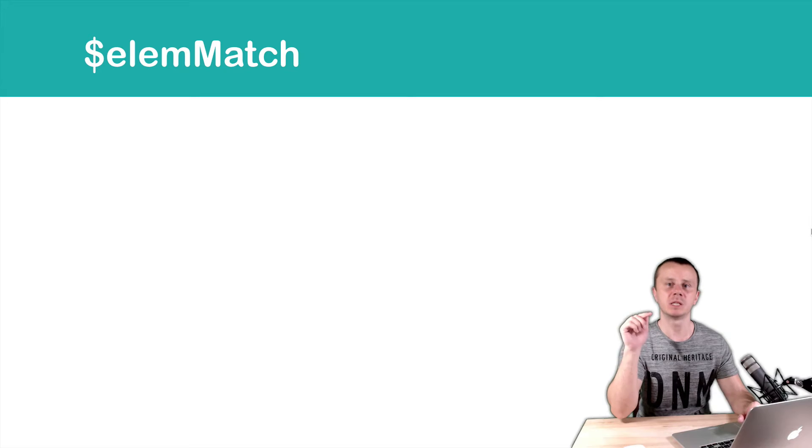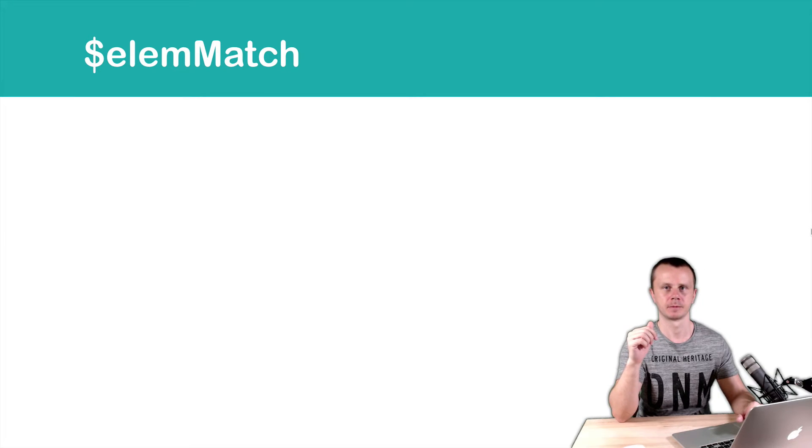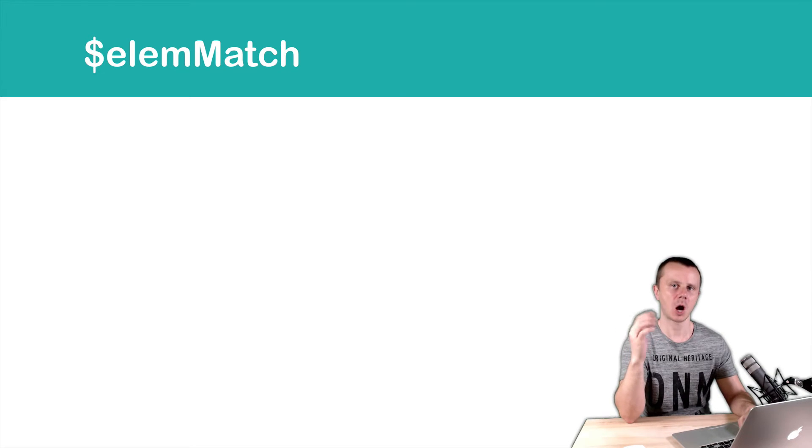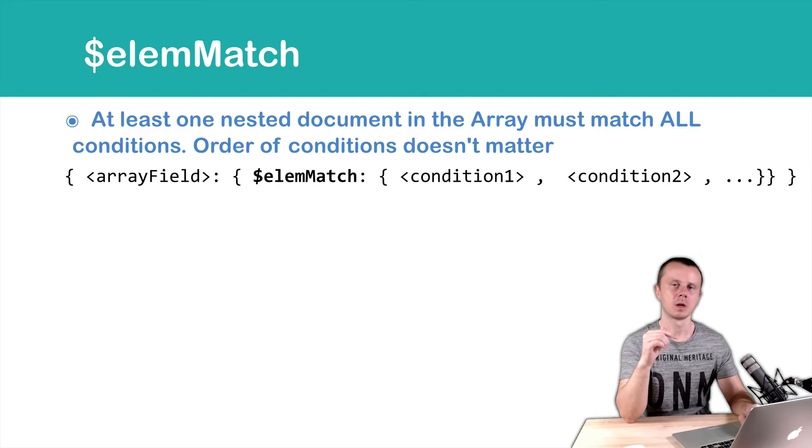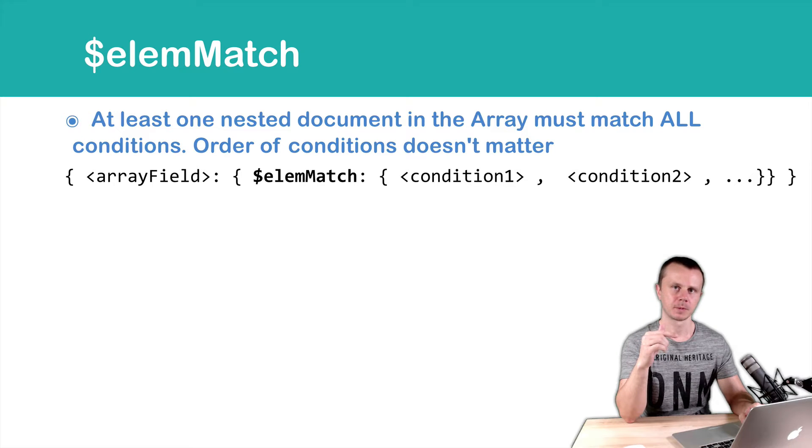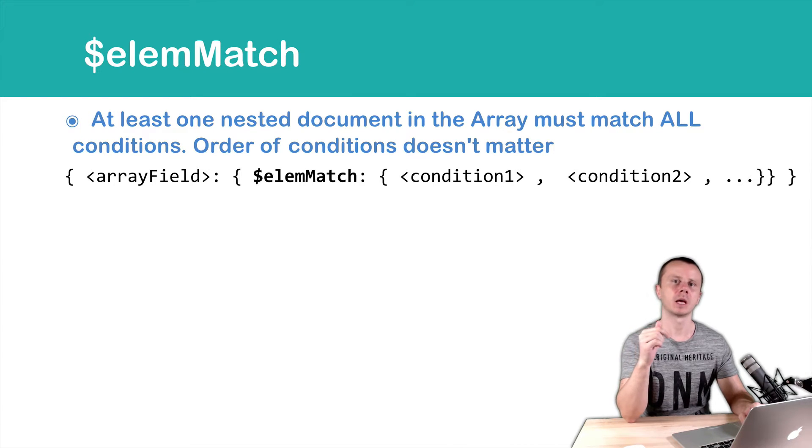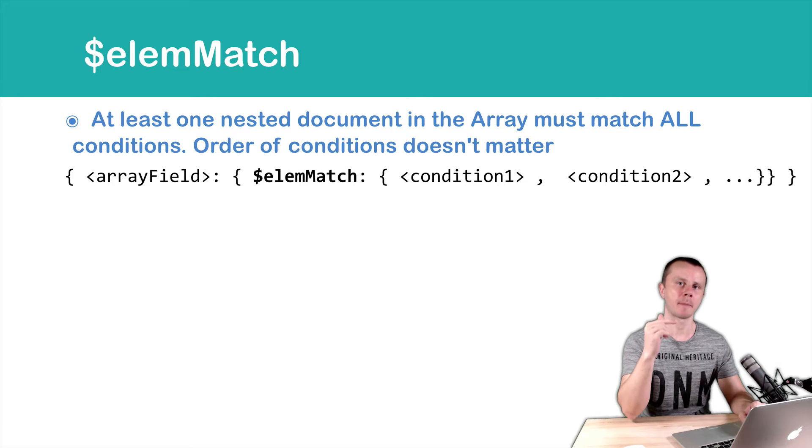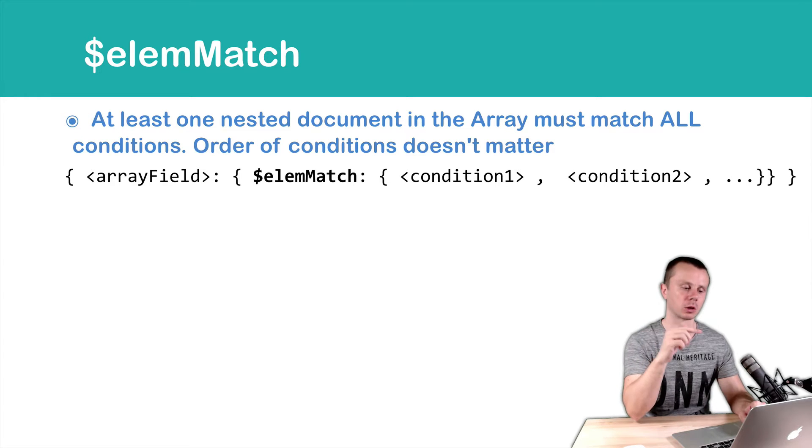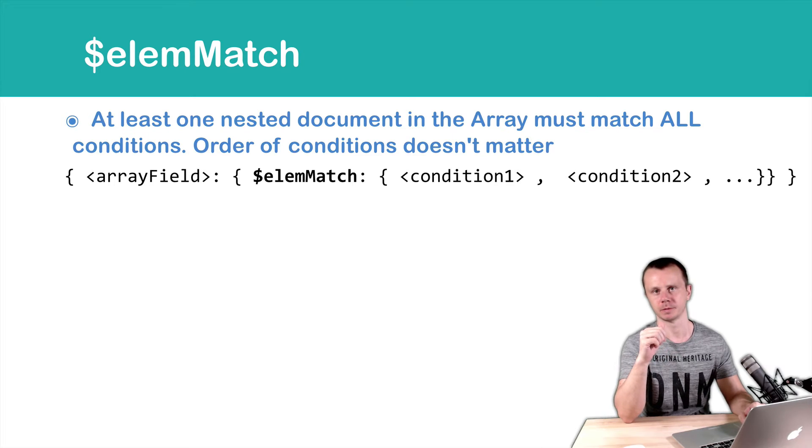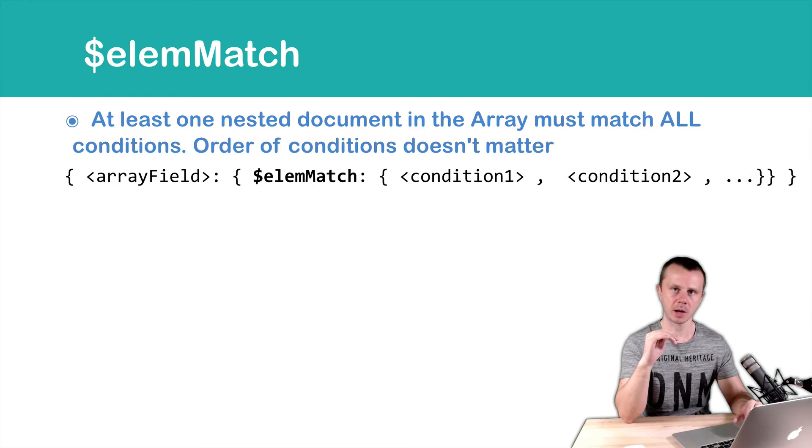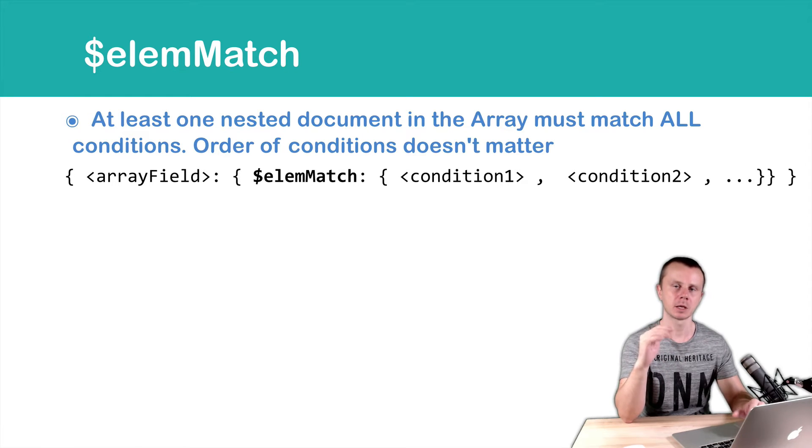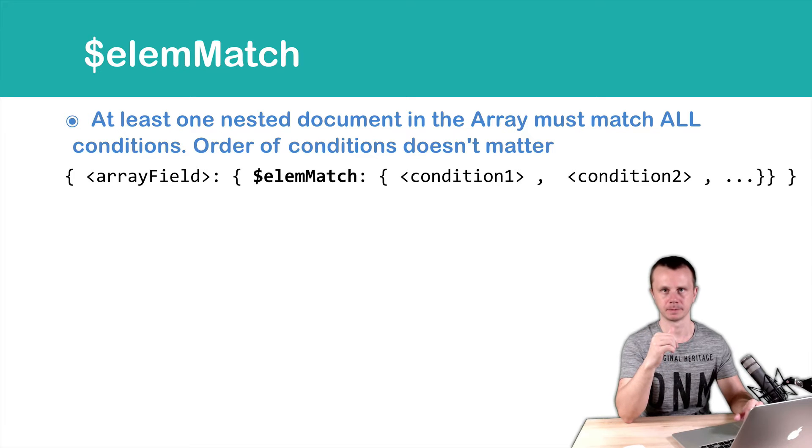How it works: the elemMatch operator looks for documents that have an array with embedded documents, and at least one embedded document must match all conditions specified after elemMatch. You add them without square brackets, just in curly braces separated by implicit AND or comma.